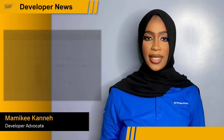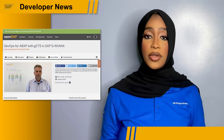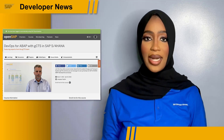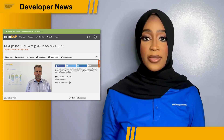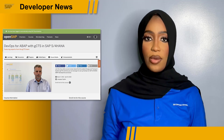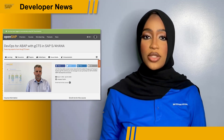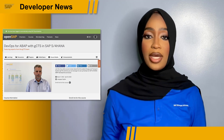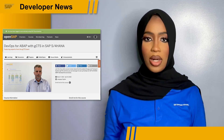Join this free course online to learn about the Git-enabled Change and Transport System (GCTS) and how you can leverage it to set up DevOps for SAP S/4HANA ABAP development processes. This is a six-week course that starts from March 7th 2022 to April 19th 2022. The aim of the course is to provide you with an understanding of GCTS in all its aspects.